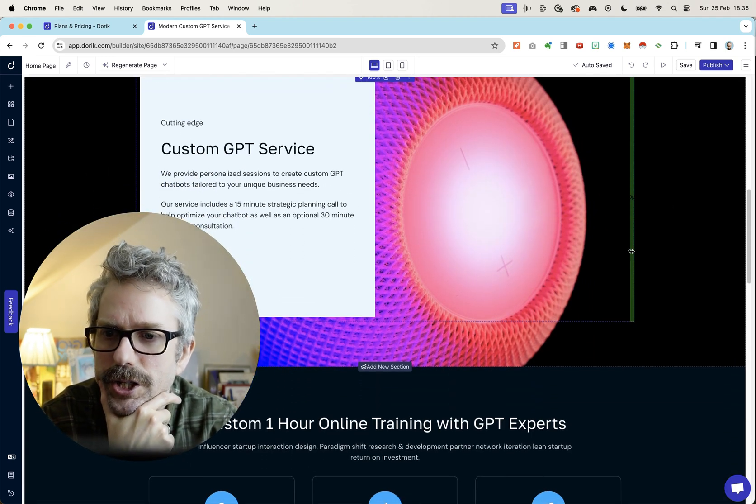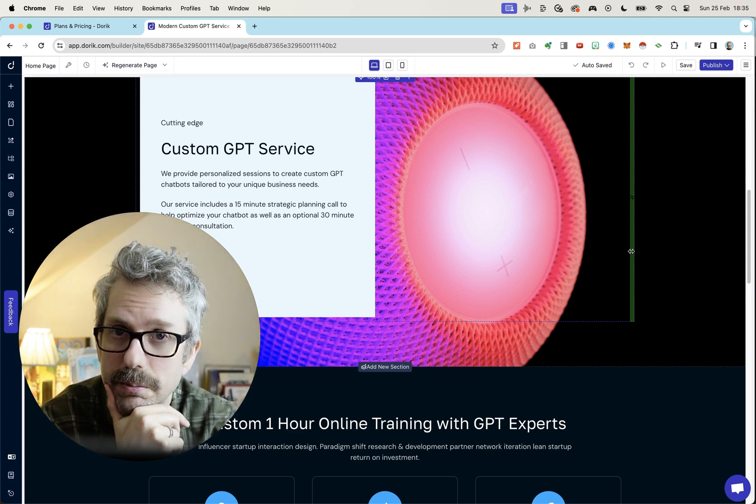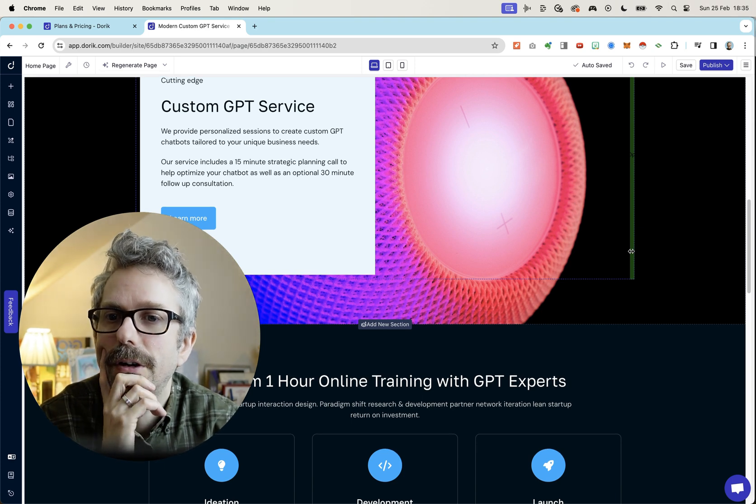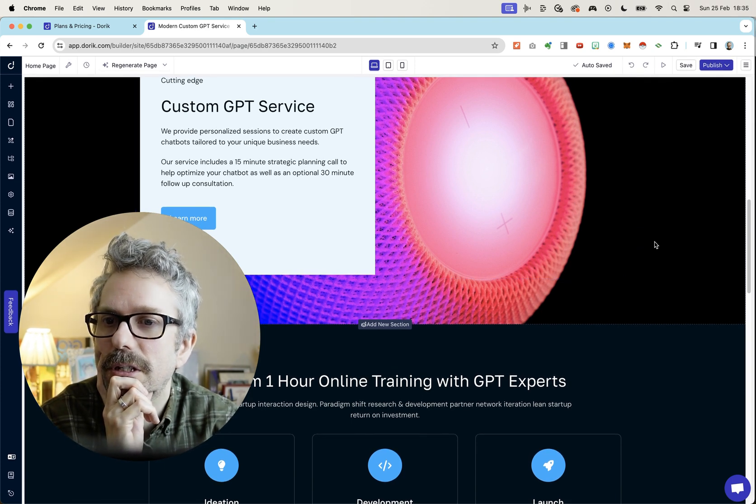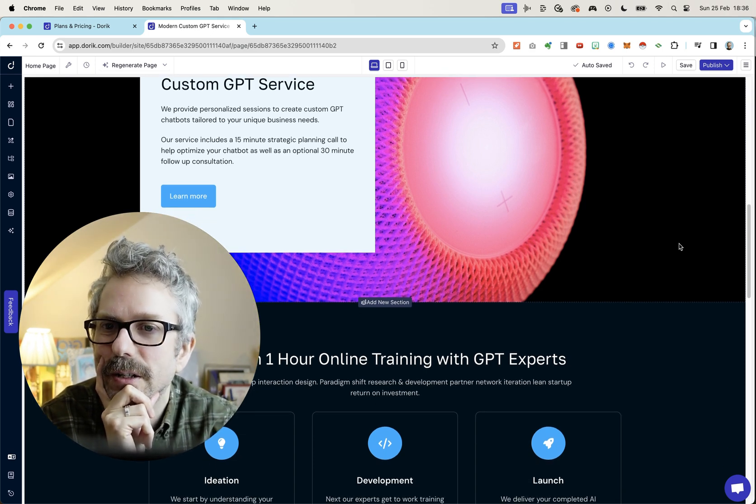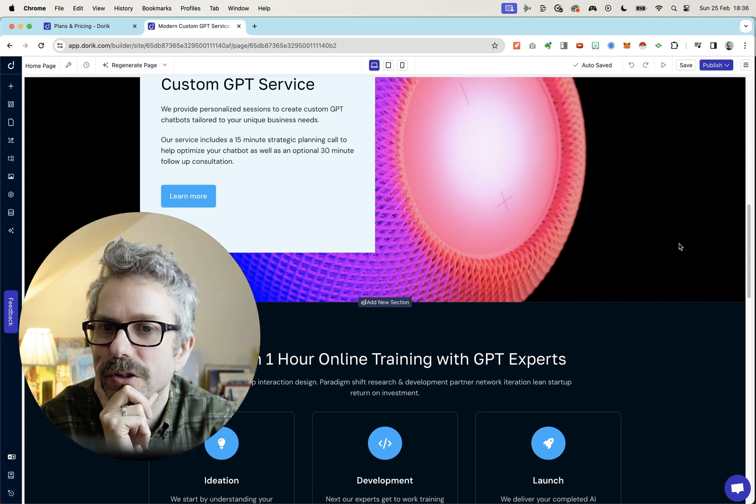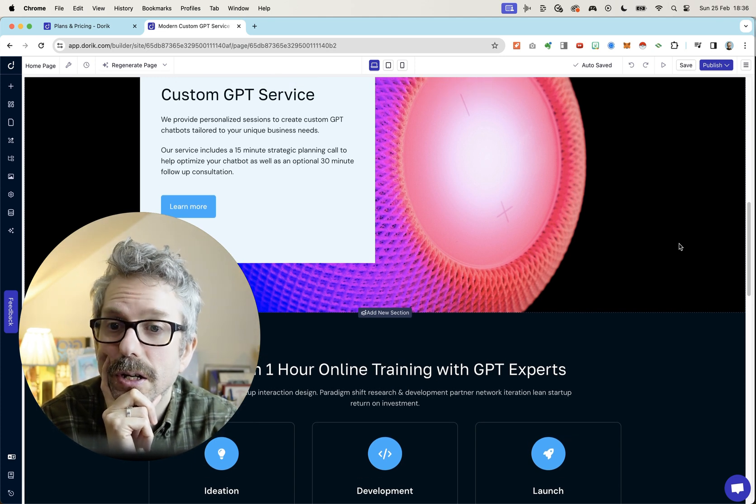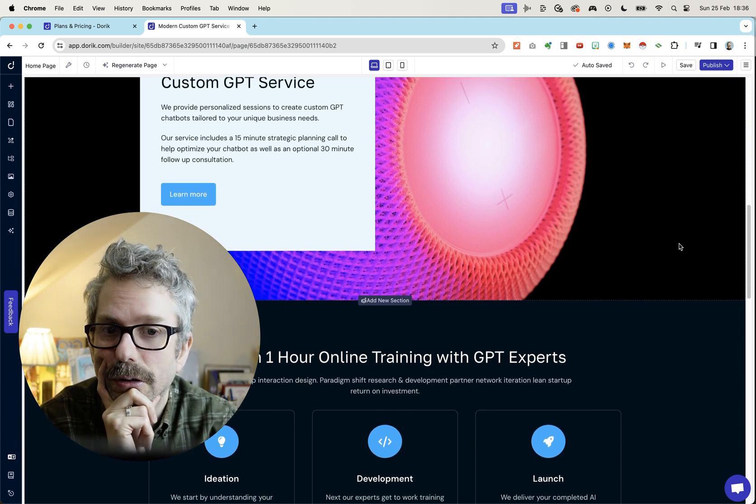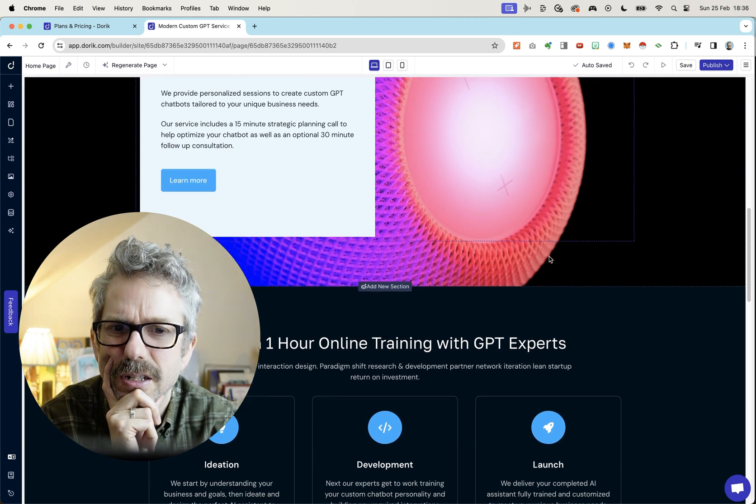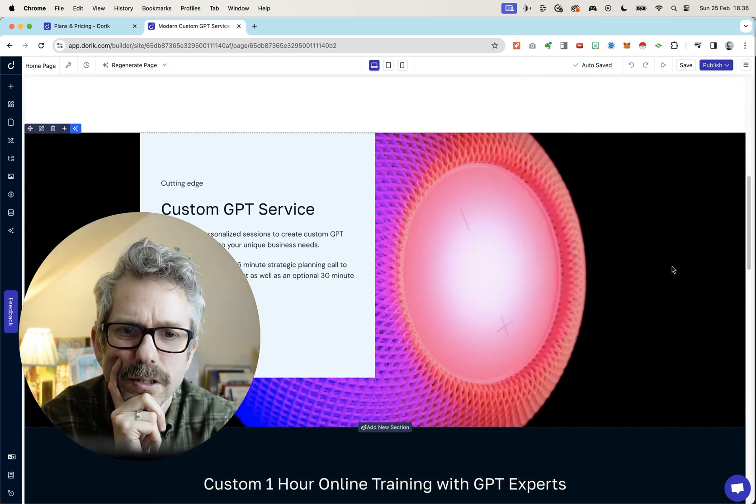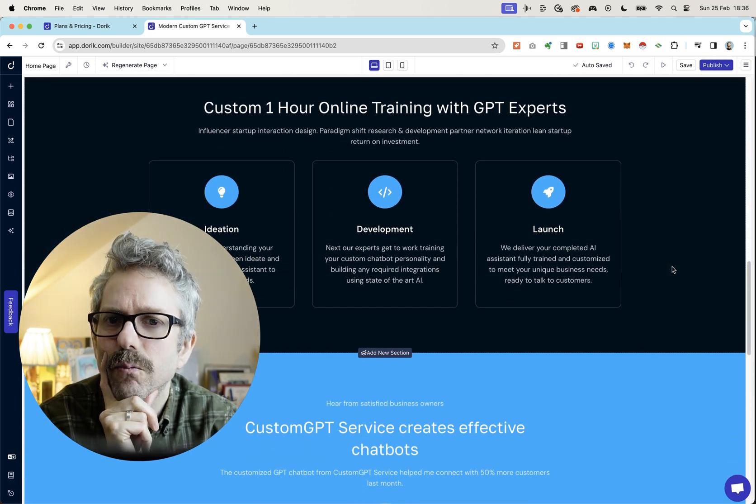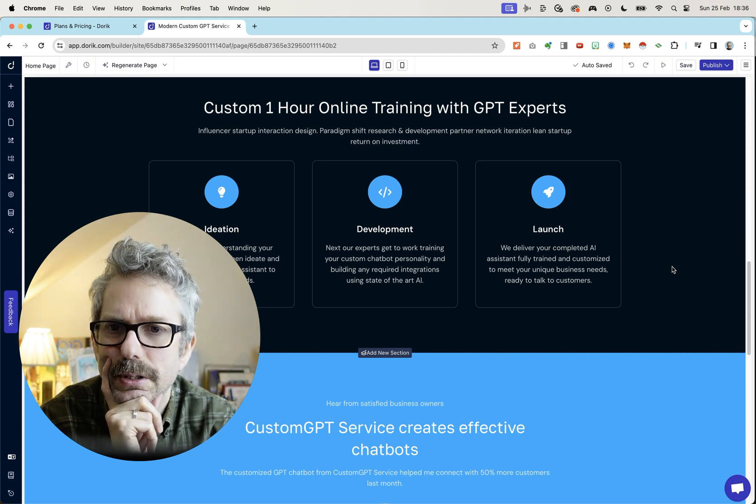Cutting edge. I always like to be cutting edge. Custom GPT service. We provide personalized sessions to create custom GPT chatbots tailored to your unique business needs. Our service includes a 50-minute strategic planning call to help optimize your chatbot as well as an optional 30-minute follow-up consultation. Totally made that up. Or got it completely wrong, at least. I do like this background image here. I don't know what it is. Is that a speaker? Again, probably totally irrelevant, but at least it's pretty.